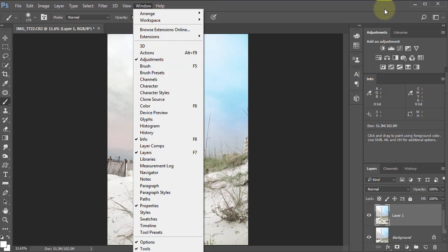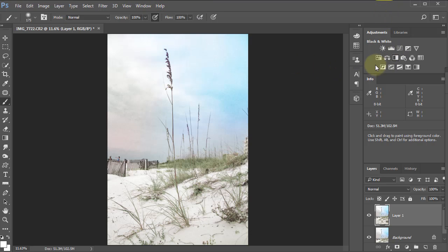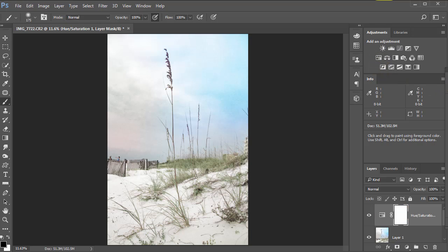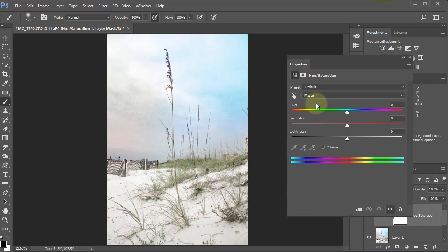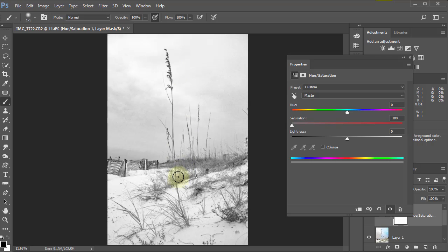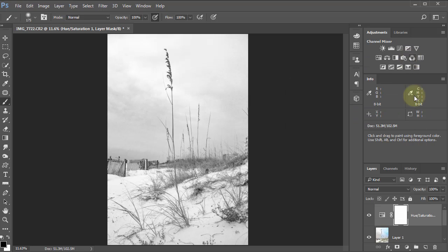Right here is the hue saturation. I'm going to take the saturation all the way to minus 100, so it basically turned it into a grayscale image. I'm just going to close that.